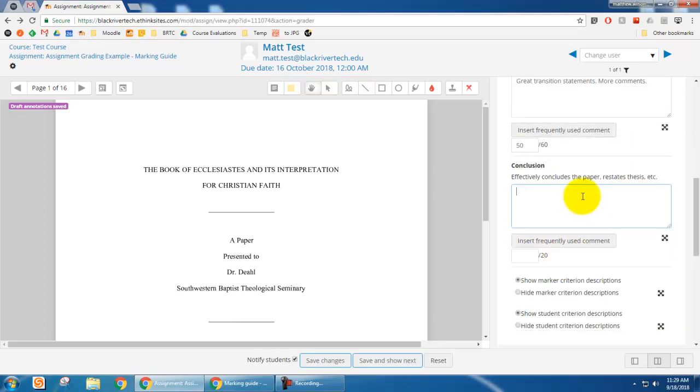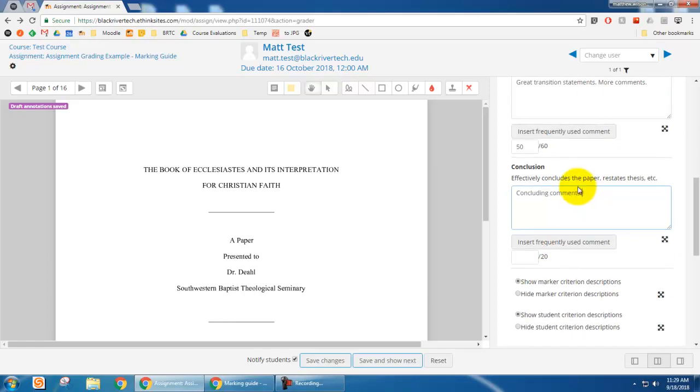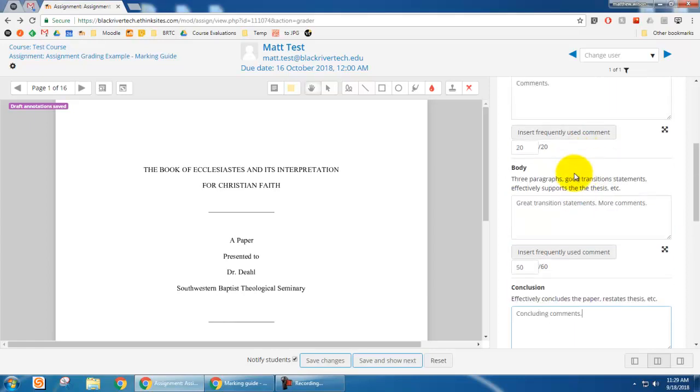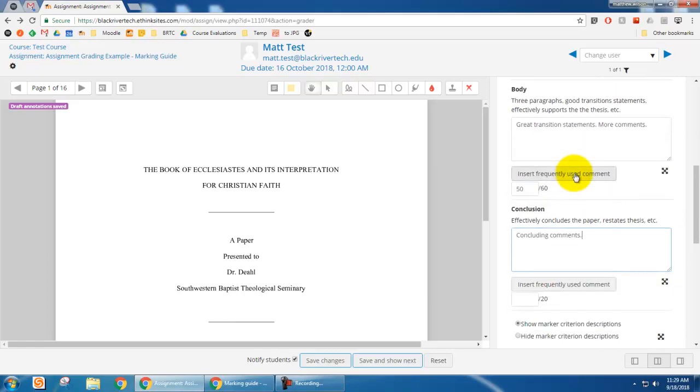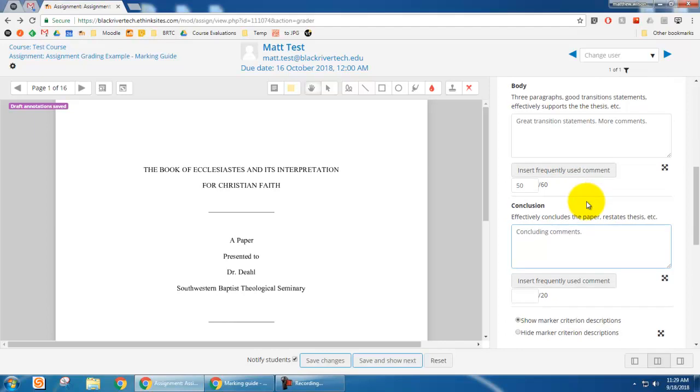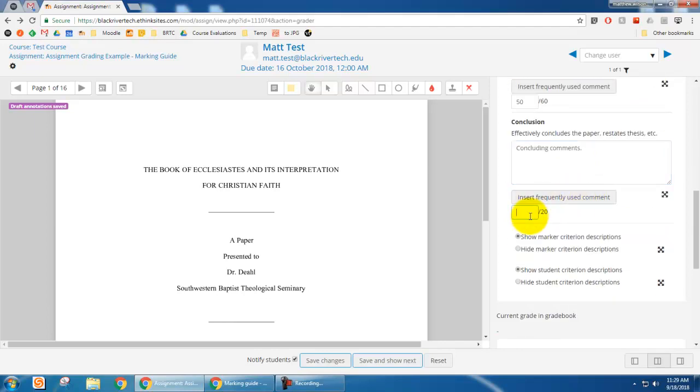I can, you know, concluding comments. So you can add whatever you want into. So this is kind of a blend between a rubric and simple direct grading. And you can give a grade there.